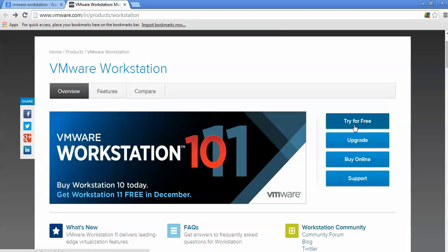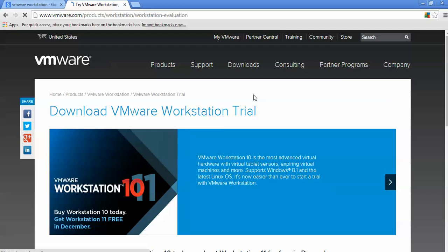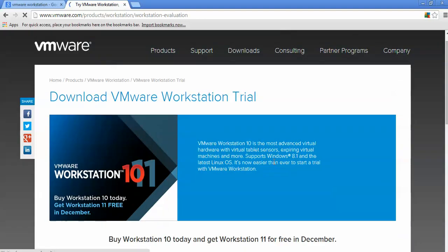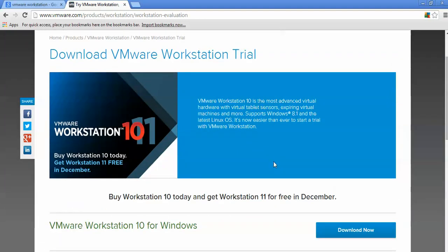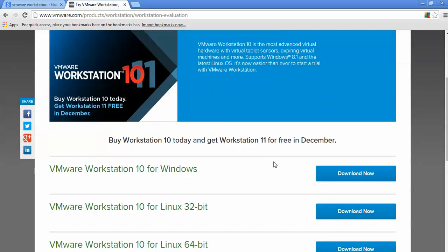This is the link — one option is for trial and free, and one is for upgrade and purchase online. We are going to download the free trial version. When you click on 'Try for Free', just scroll down and you can see on screen this is Workstation 10 with most advanced virtual hardware.